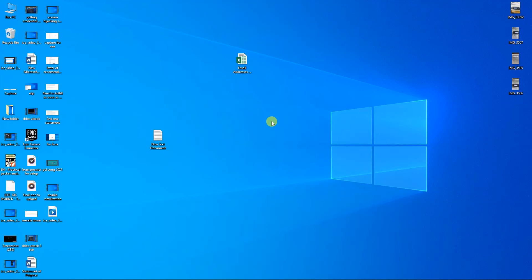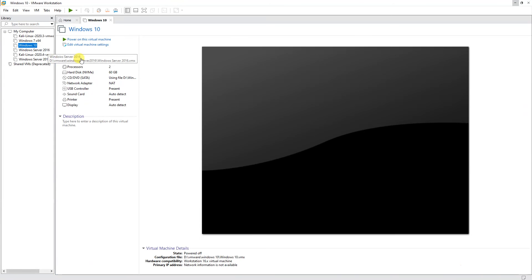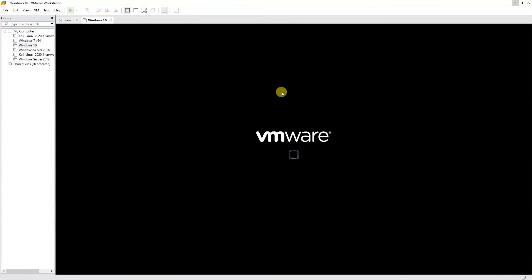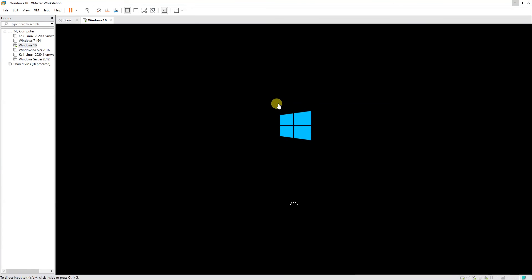Now we are back after saving the settings in the BIOS and restarting the PC. We will confirm whether our problem is resolved by trying to open the Windows 10 virtual machine and clicking the Power On button. You can see the window is starting up.